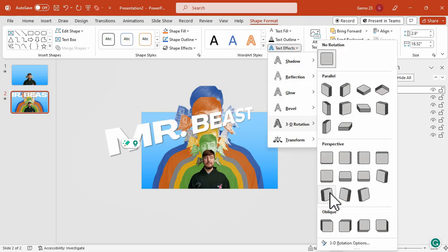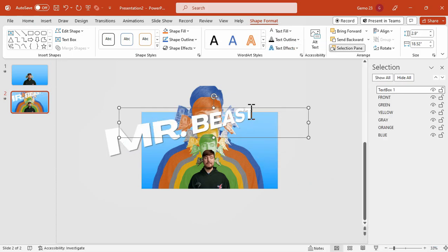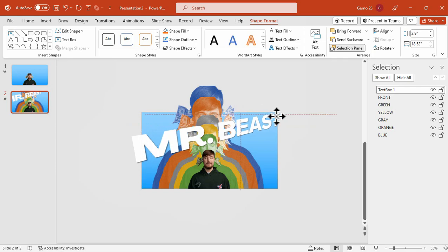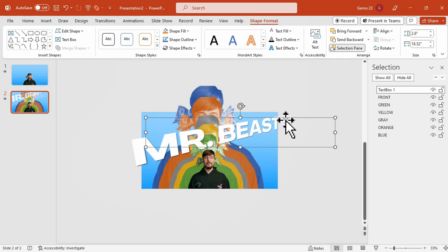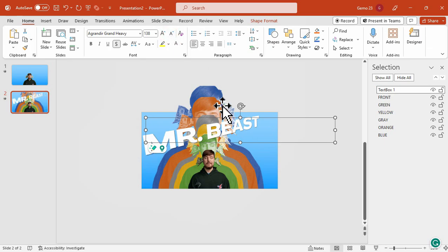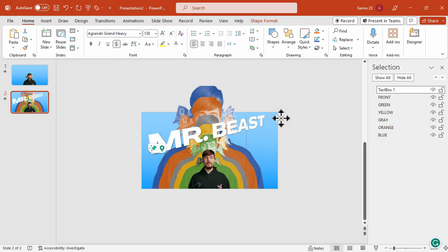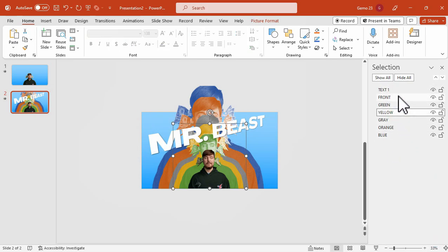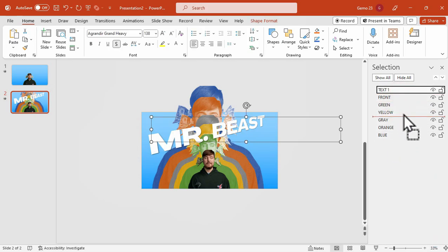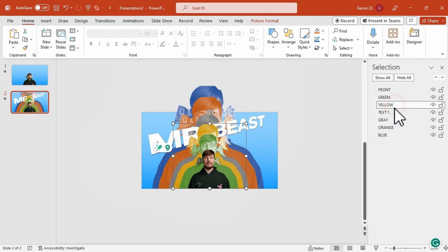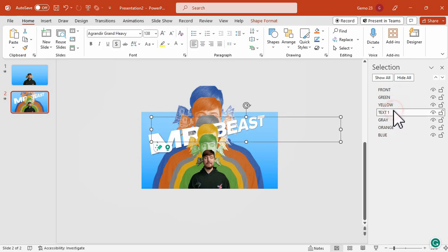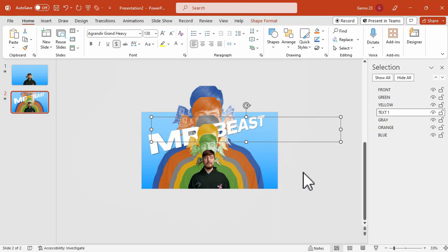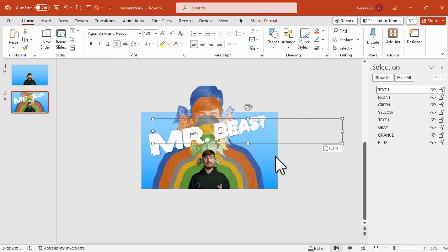Additionally, we will introduce a 3D rotation effect. Under the shape format options, we will access the text effect menu to incorporate the 3D rotation perspective. We will slightly reduce its size, and rename it accordingly in our selection pane. Next, we will move this text element to a new layer position between the photos. Now, we're going to duplicate this text box.